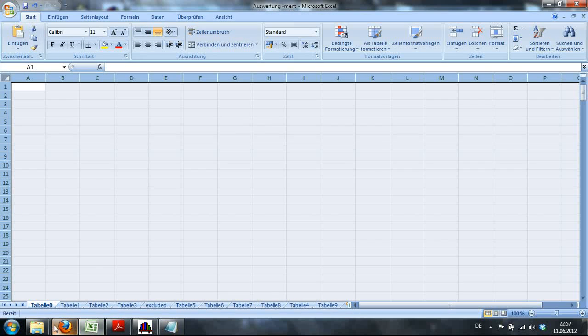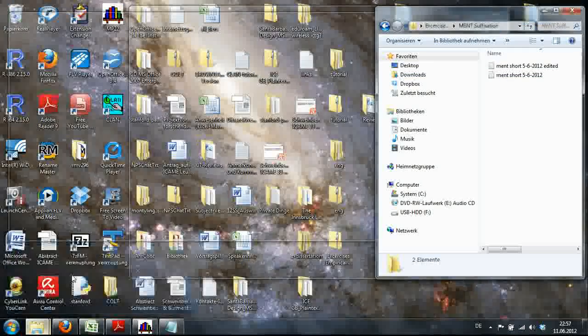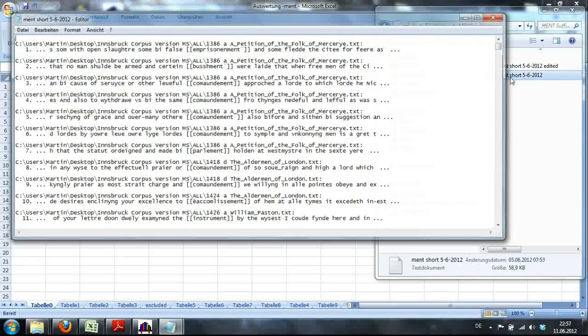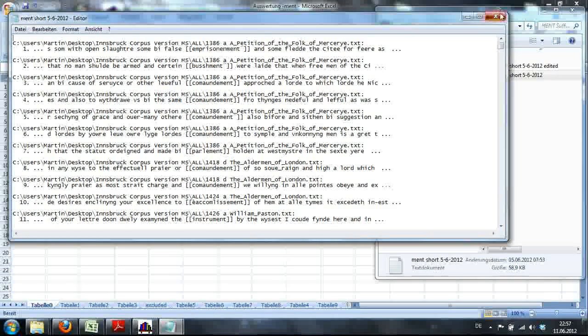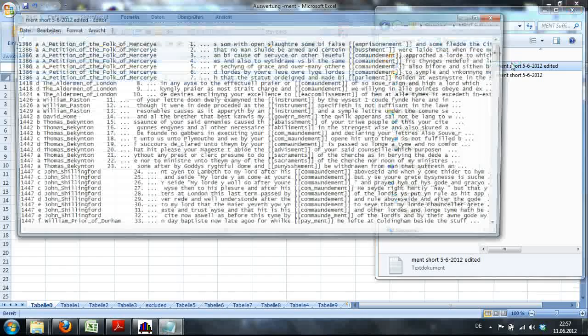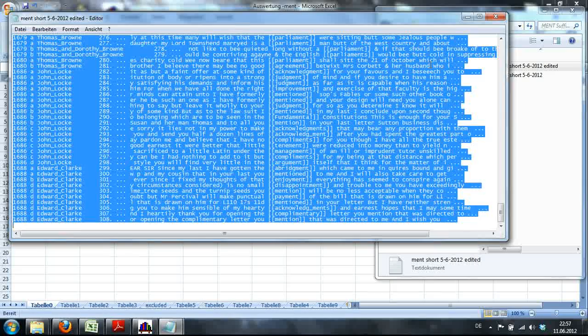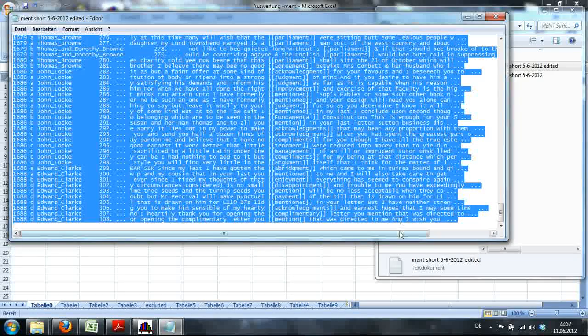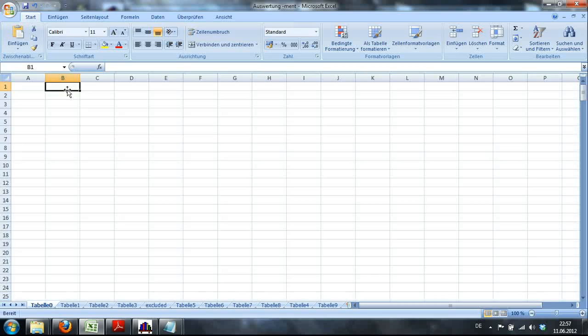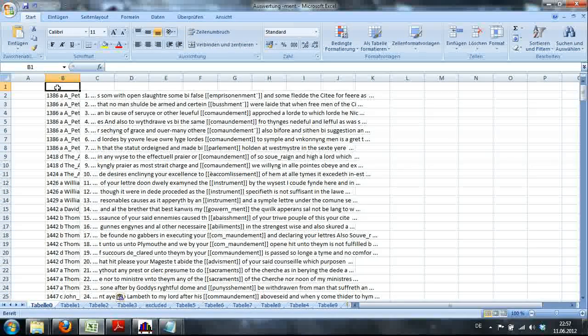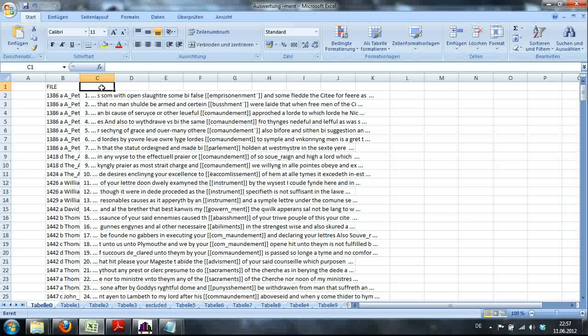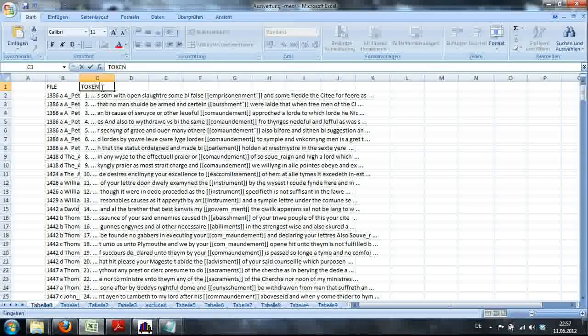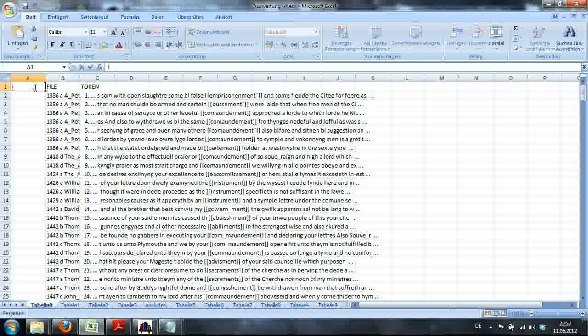First of all I'm going to copy the edited text file, not the normal one, the edited one. Hit Ctrl A, Ctrl C to copy it and then I'll paste it into Excel. I'll label this column file and this column token, but really the naming doesn't really matter.